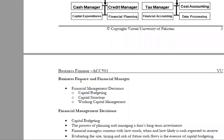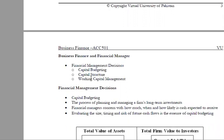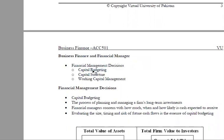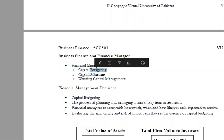Business finance and financial managers basically are doing capital budgeting. They use capital budgeting techniques, which include NPV and IRR, to determine which projects are profitable.